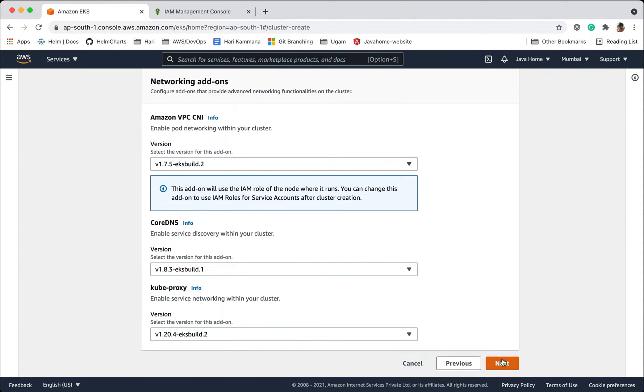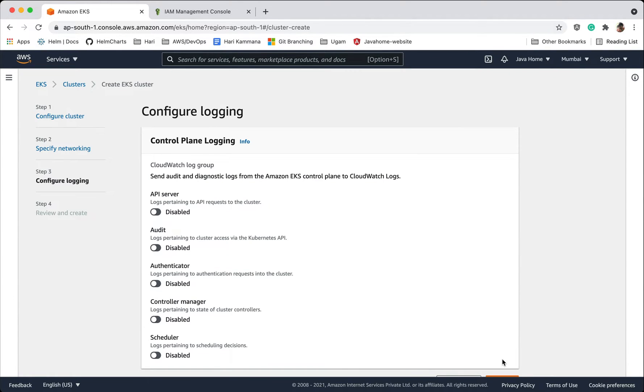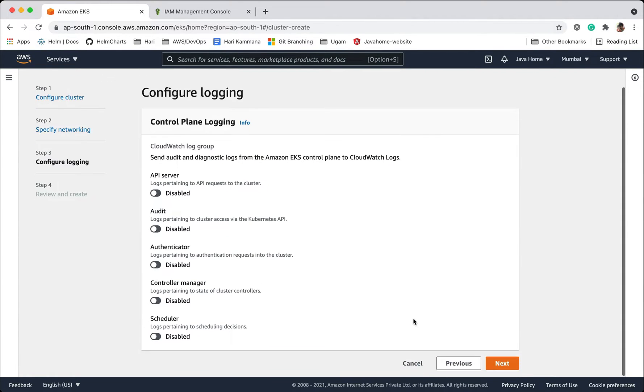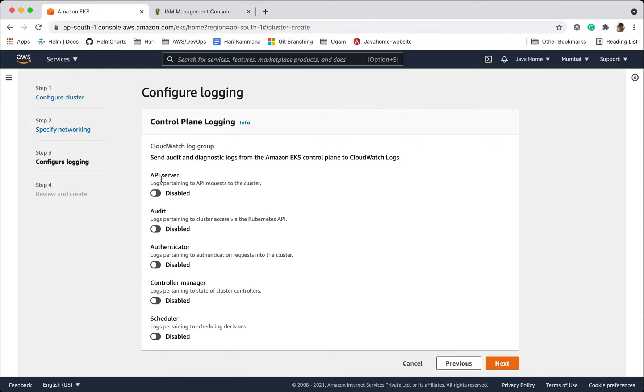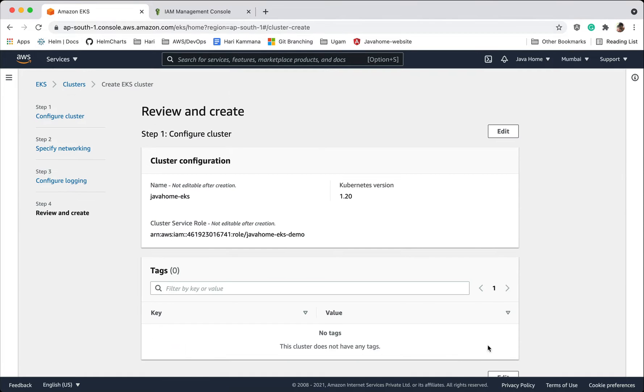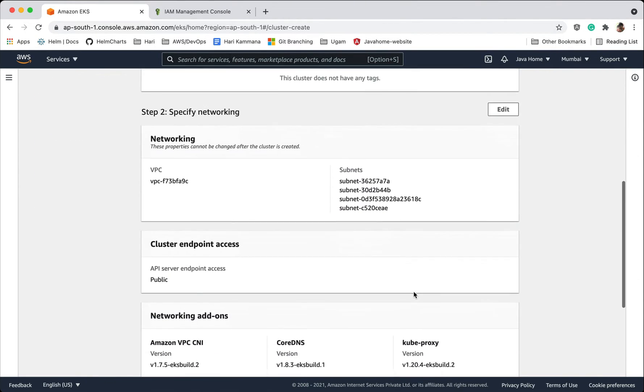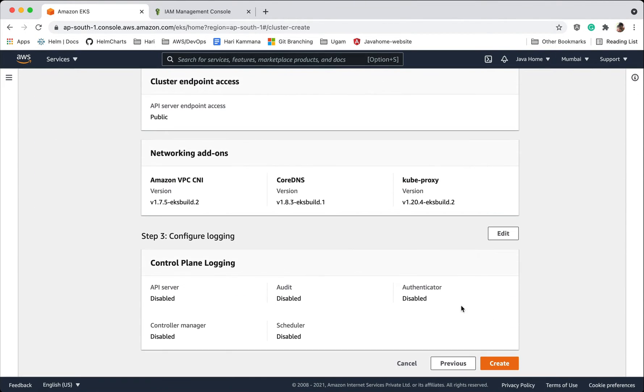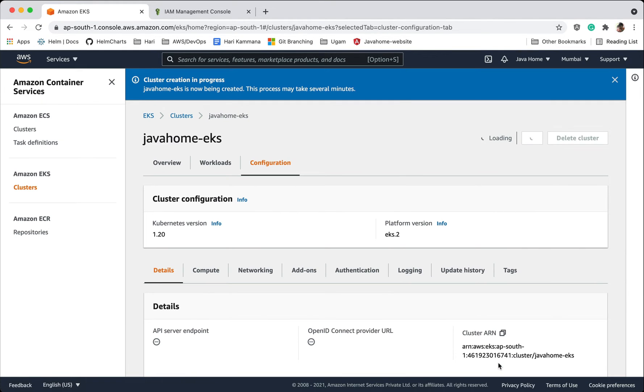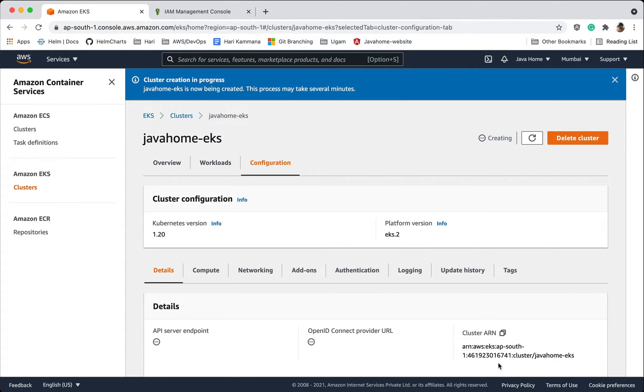If you want to enable logging for API server authenticator, you choose these options and enable here. I want to keep it off. Go next. Create cluster. This could take about five to ten minutes. I'll pause video, once the cluster is ready I'll be back.